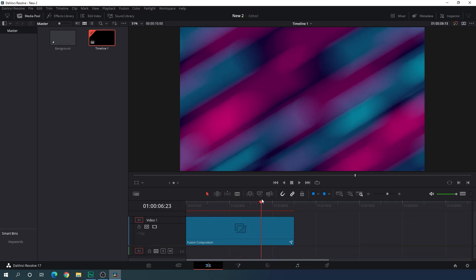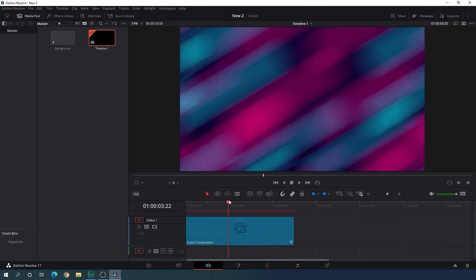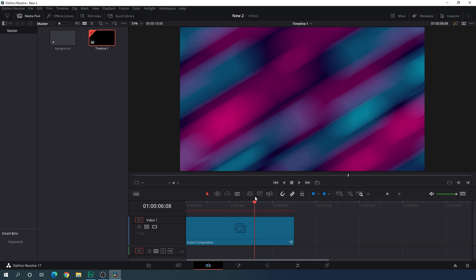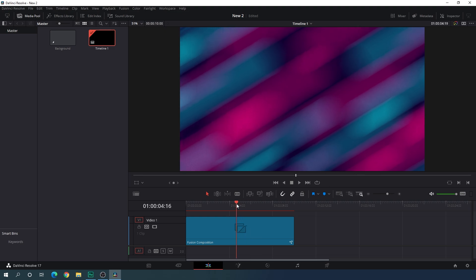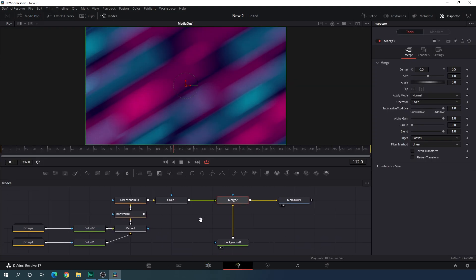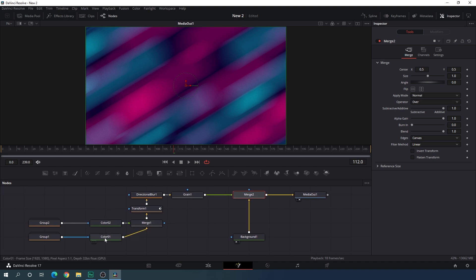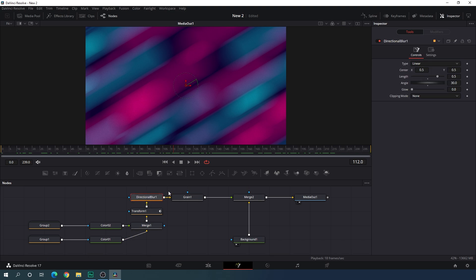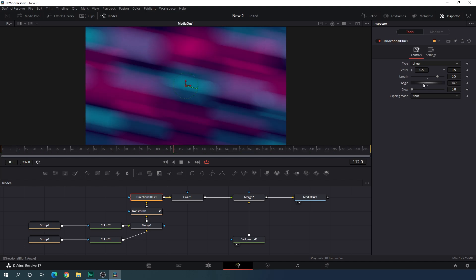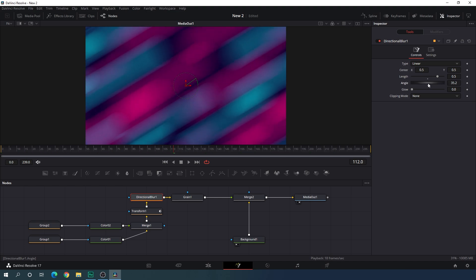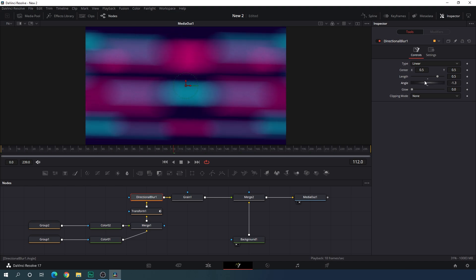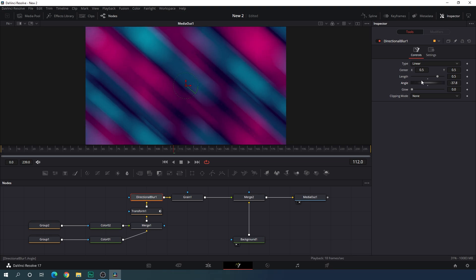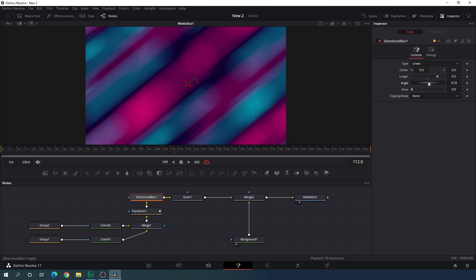The background is looking very awesome. You can create different variations by changing the colors, or change some settings. You can change color 01 and color 02 to create an awesome combination. You can also change the directional blur angle for a different look — as you can see, you can set the angle and create different variations of the same effect.